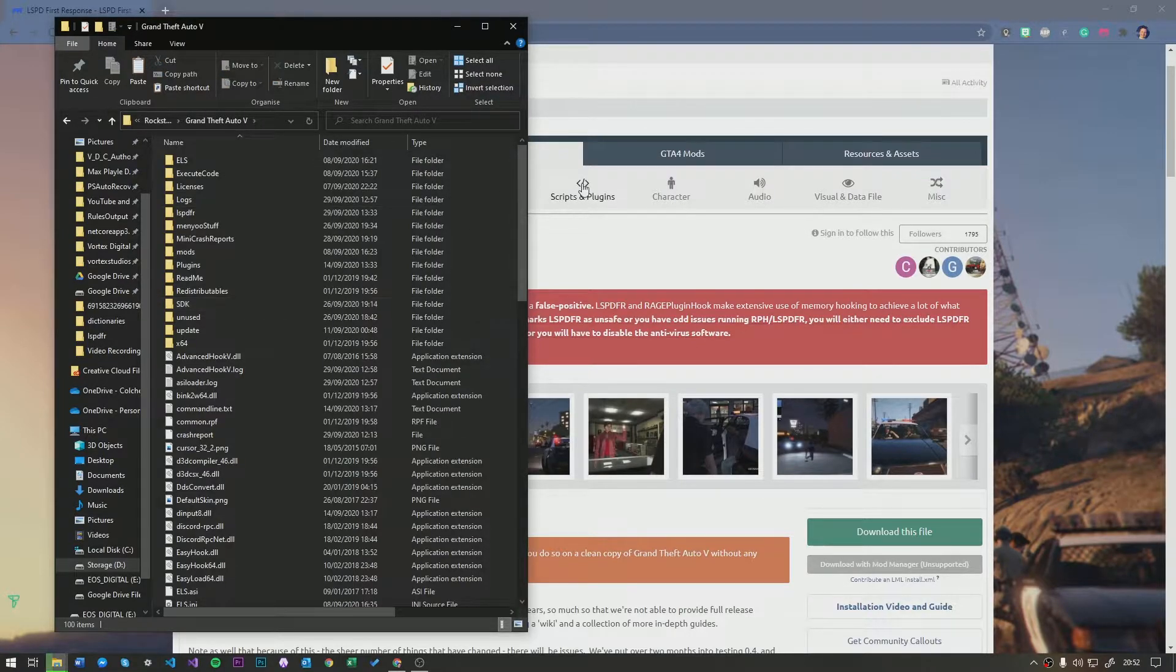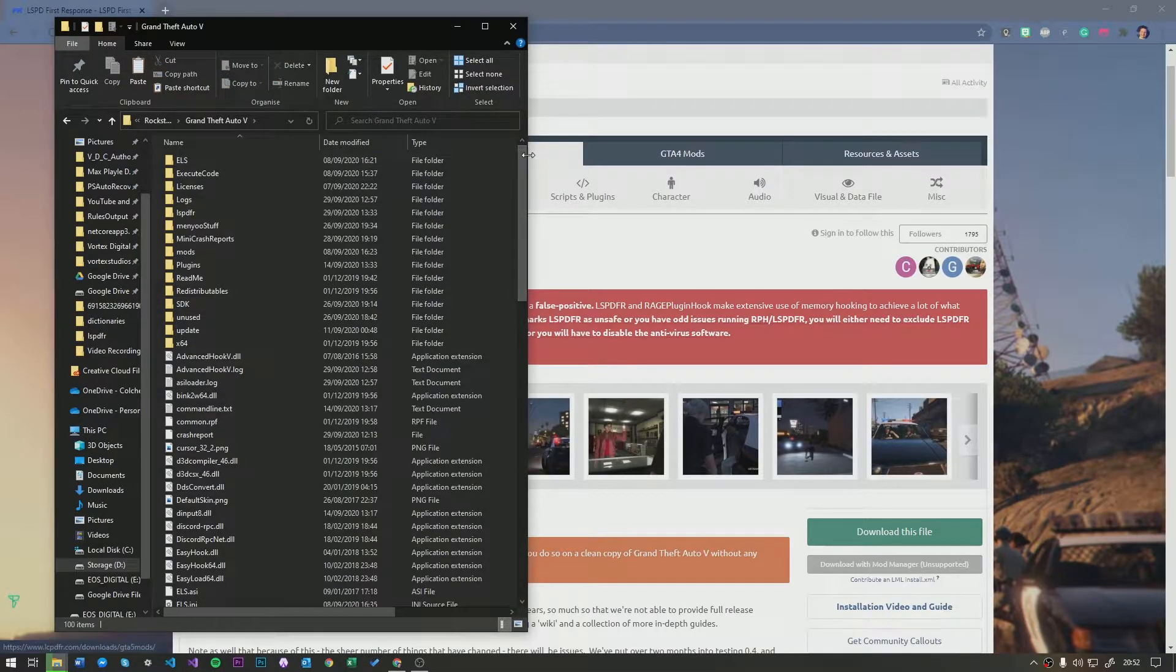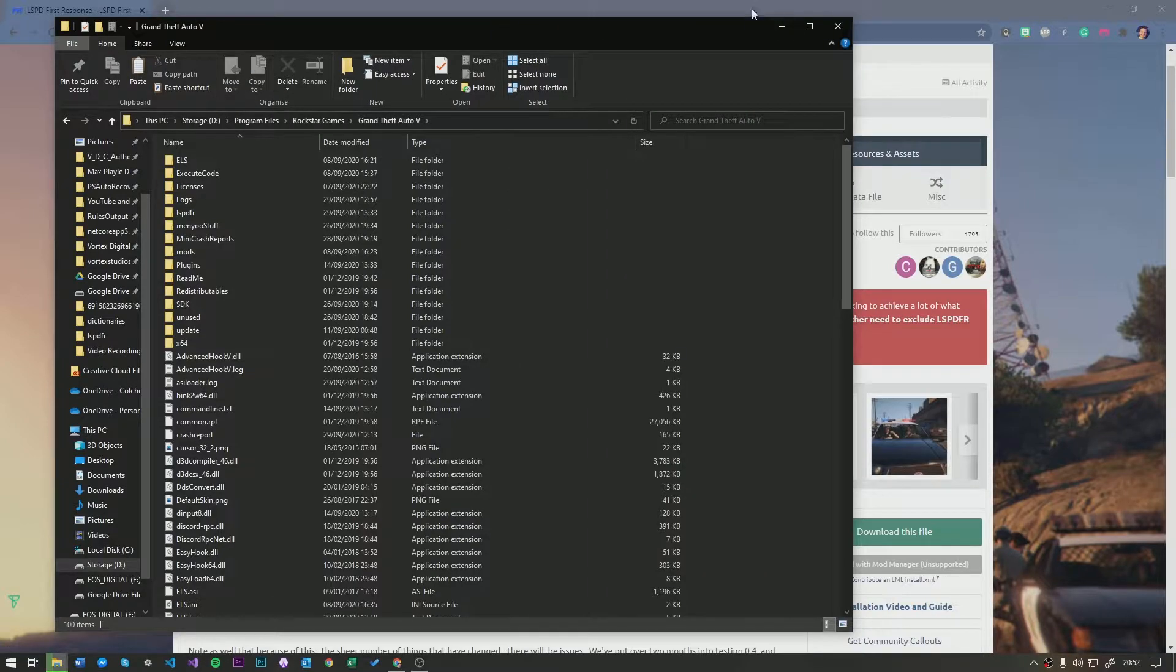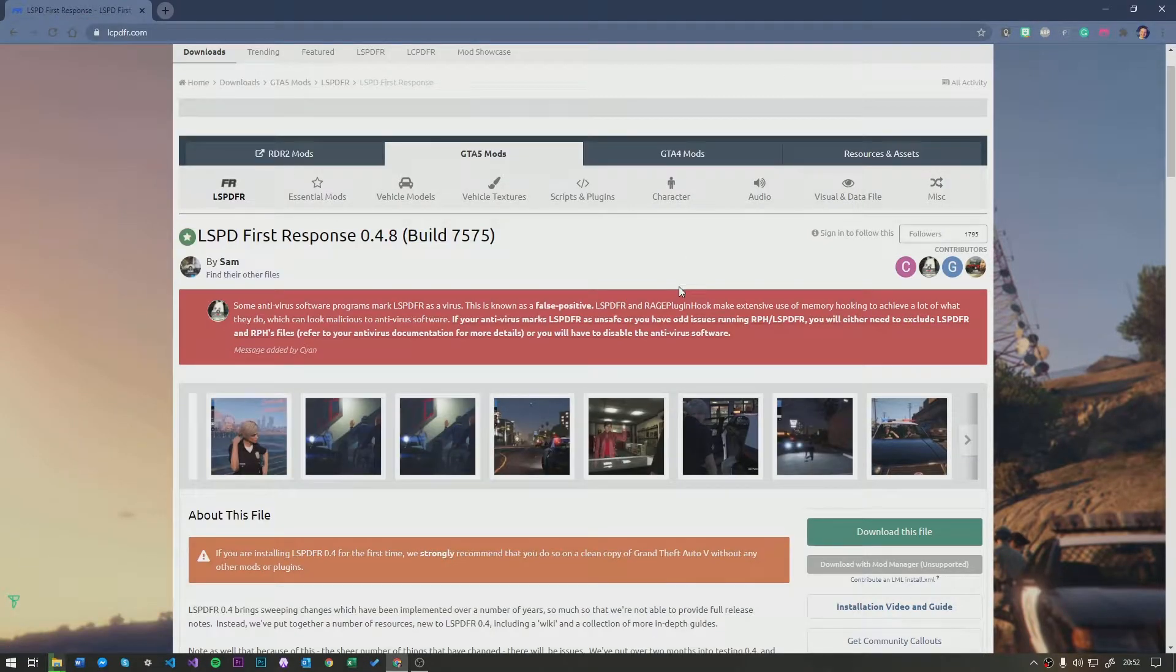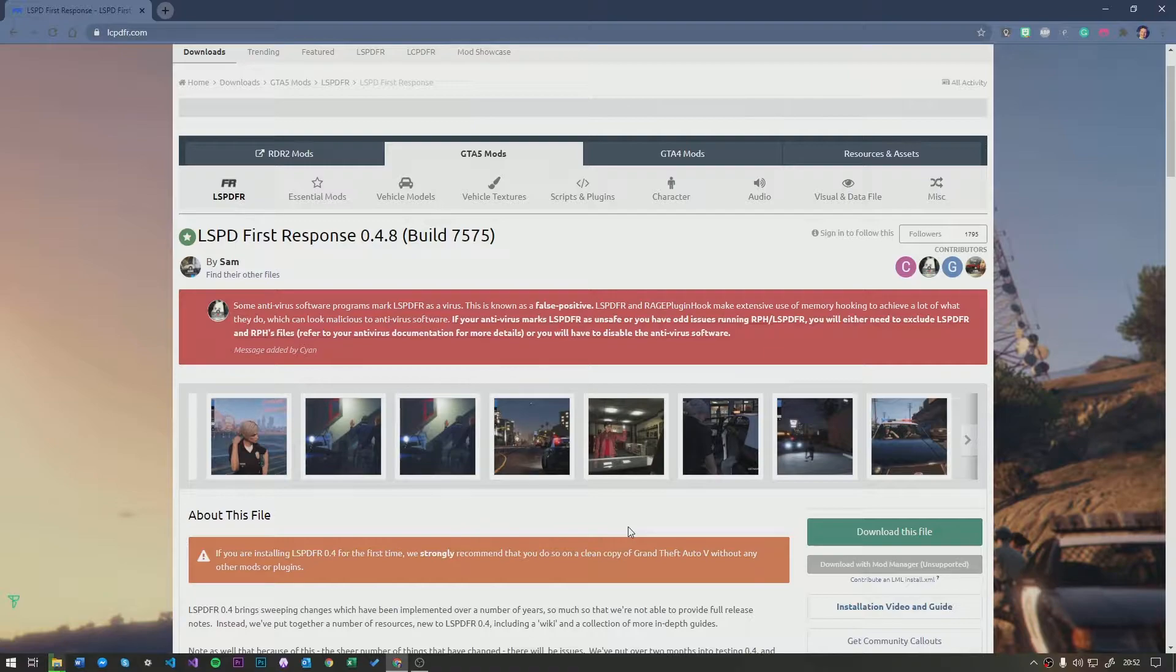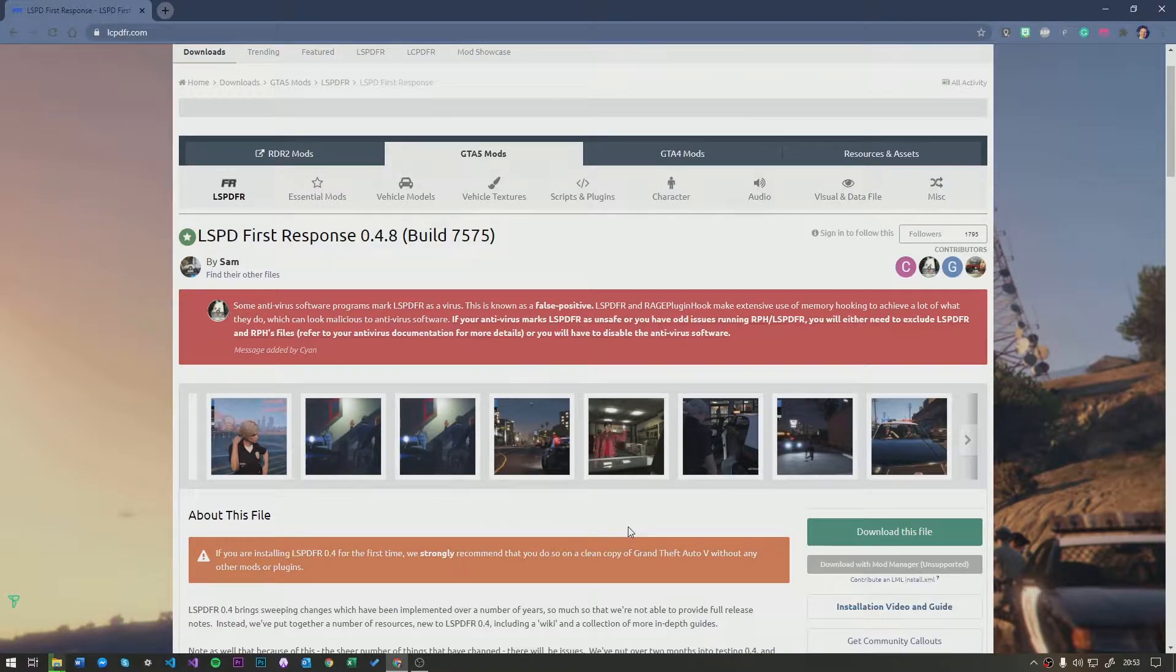LSPDFR, if you're unaware, it's basically a police sim which allows you to play as a police officer in GTA 5. You've probably heard of it if you have clicked on this video.